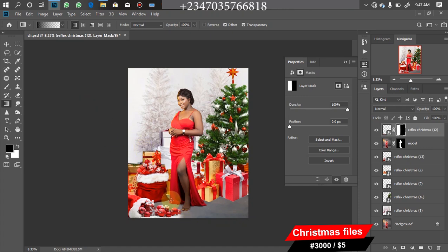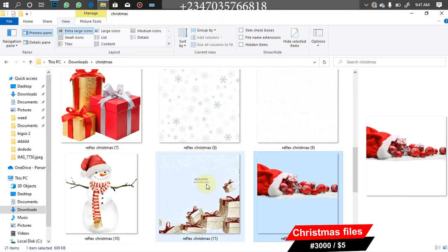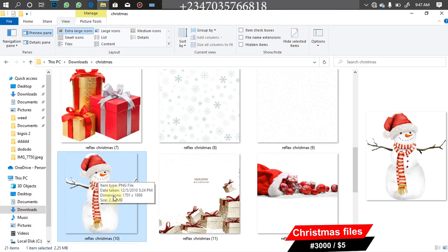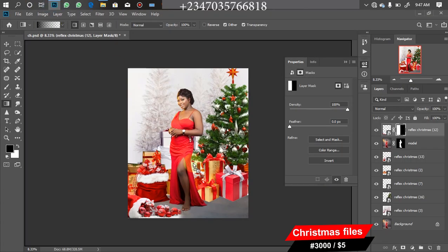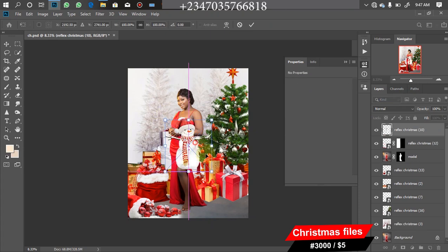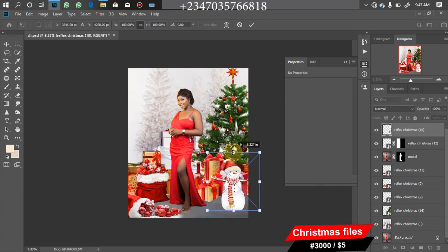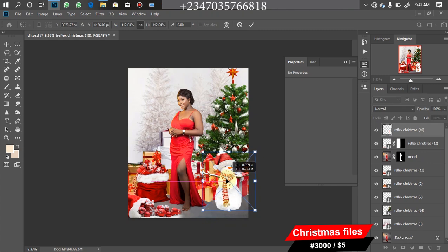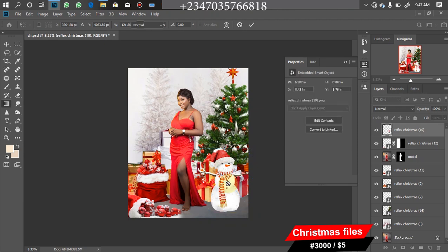Let's bring in the last file — the snowman — to make it more realistic and give it that Christmas feel. Back to the file manager, find the snowman, drag it down into Photoshop, wait for it to load, and position it in the location you want.